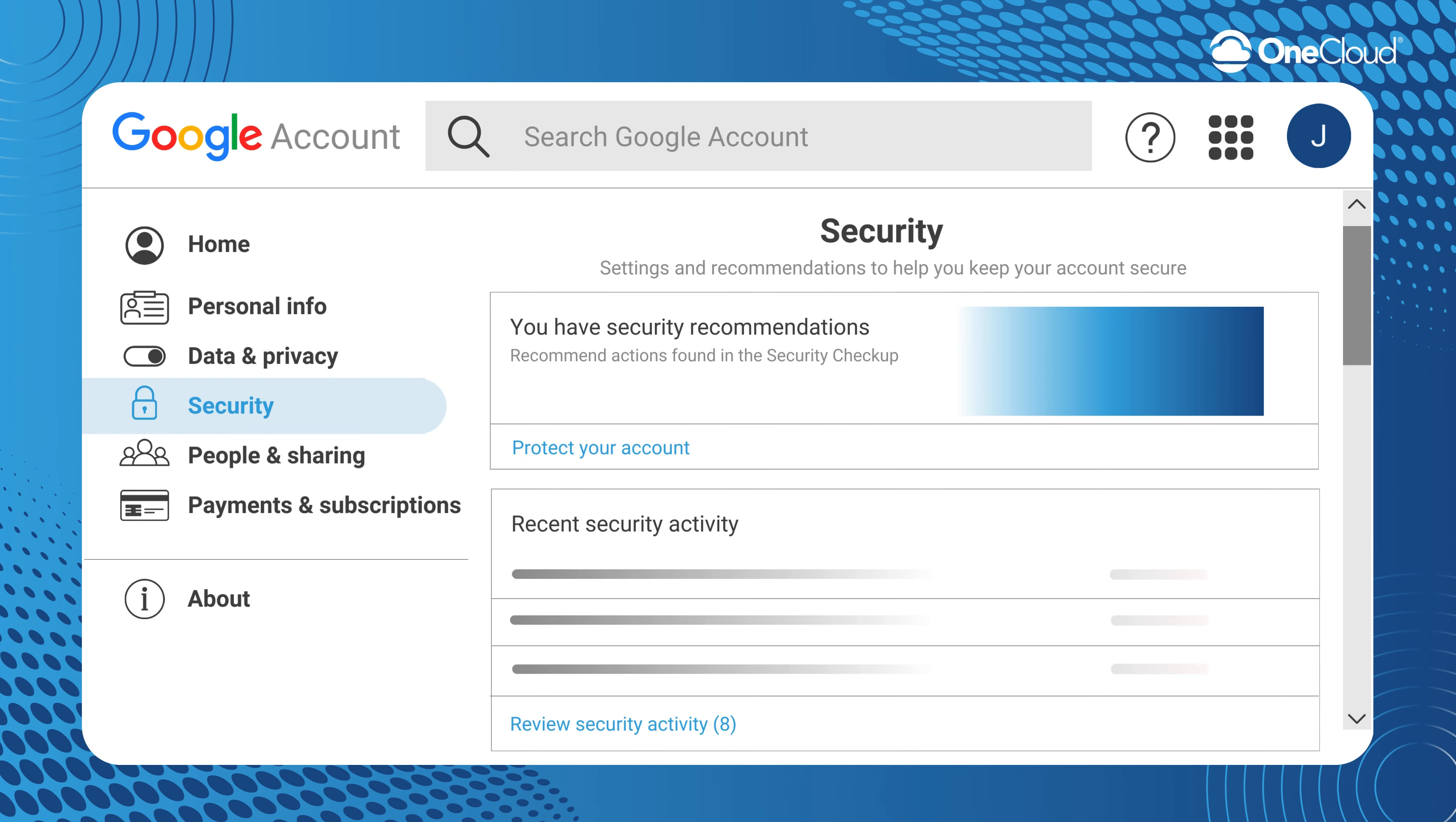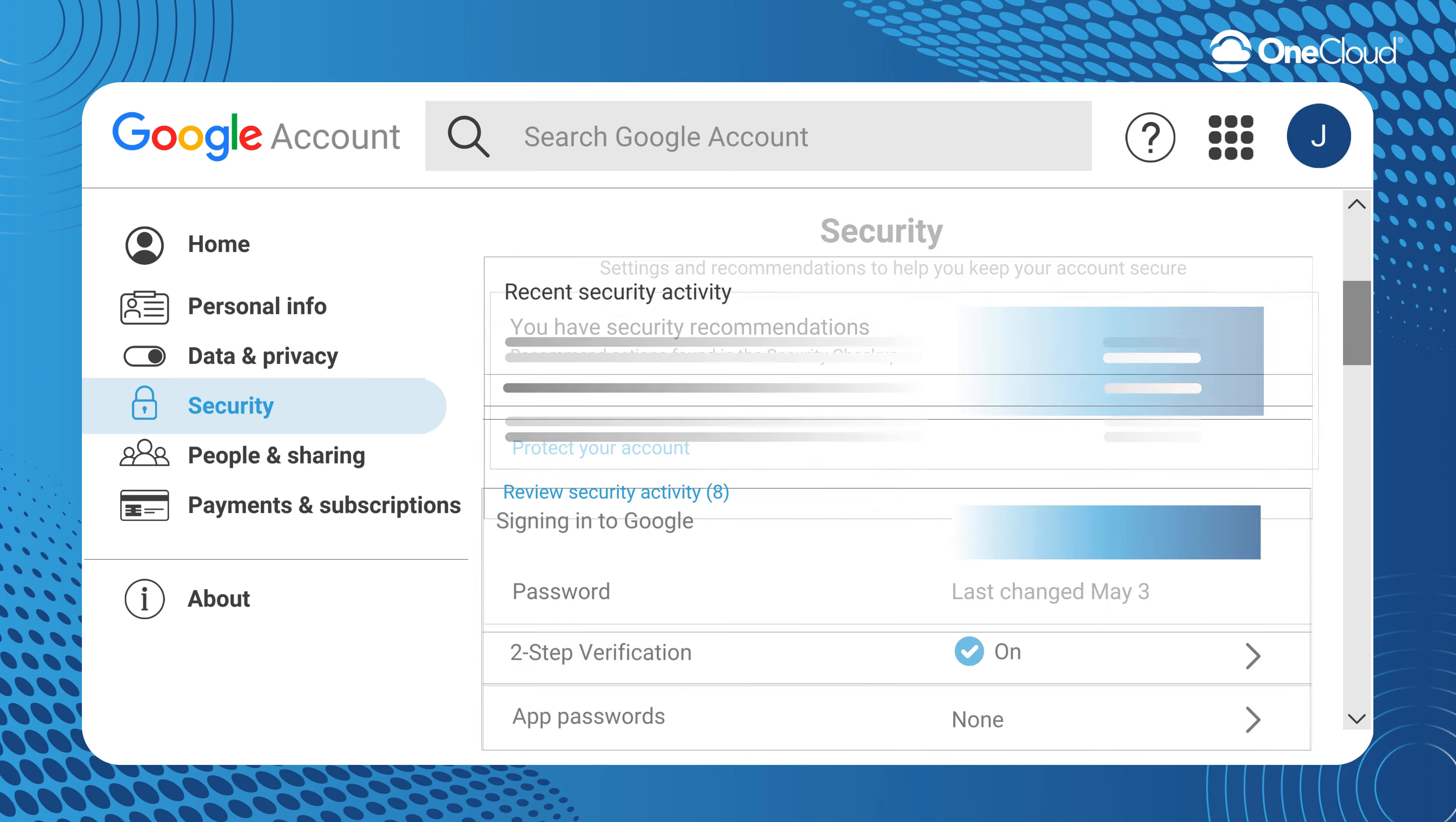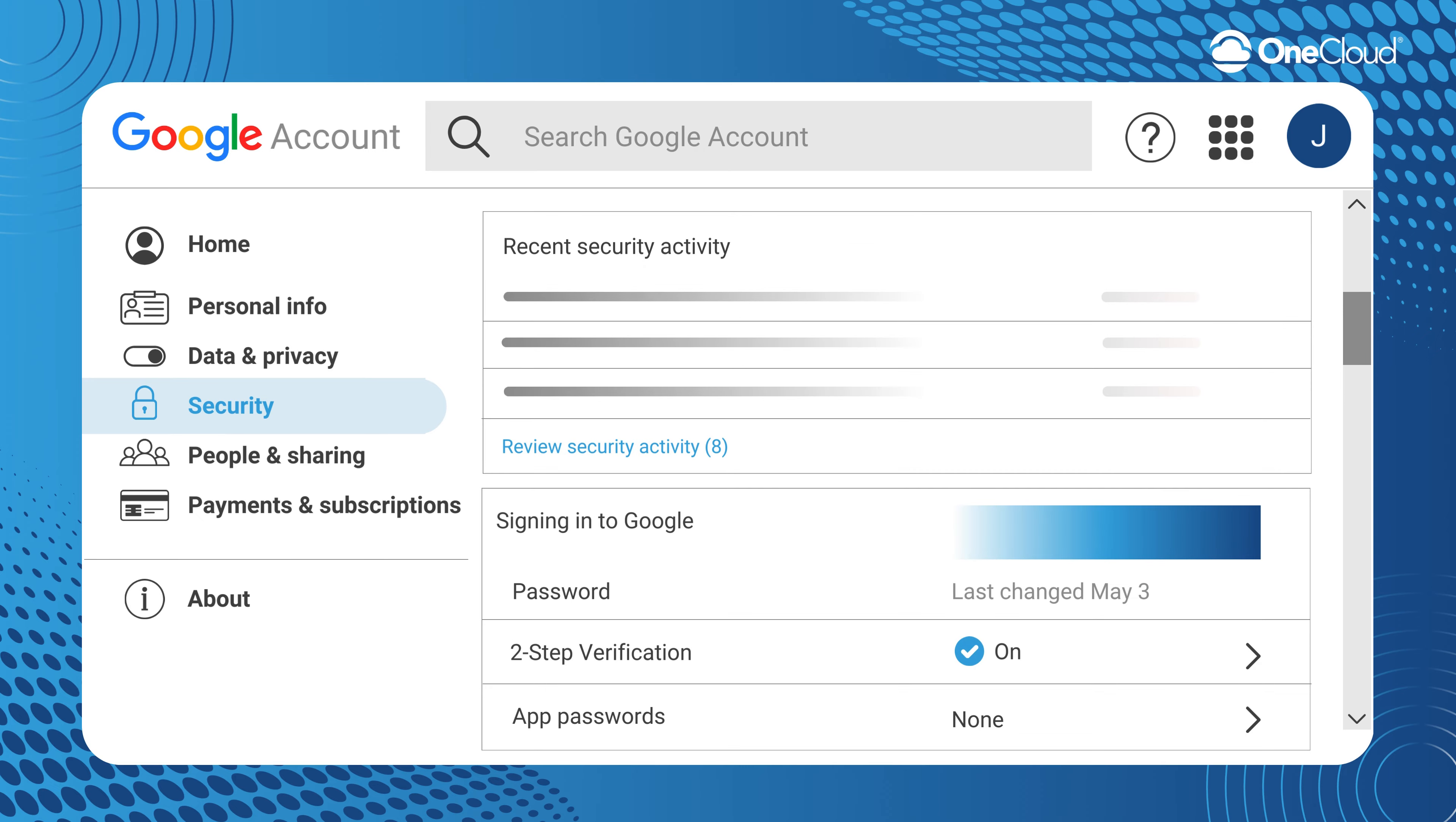In the Security section, scroll down to Signing In to Google. Select App Passwords.